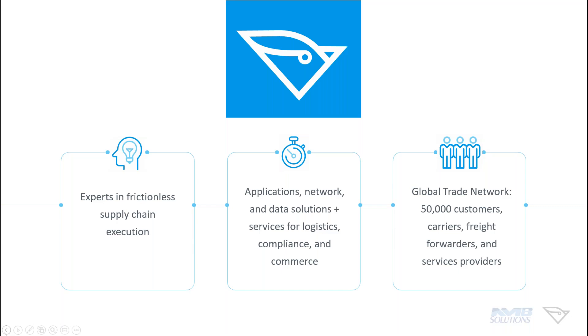To tell you a little bit more about BluJay as a whole, we have 7,500 customers, including lead manufacturing and retail distributors, customers in the forwarding and brokerage space, as well as carriers and logistics service providers. These different customer sectors trust us to help them manage and optimize their experience in supply chain. We provide customers and partners with a global trade network, which we have over 50,000 partners that are interconnected within the supply chain.